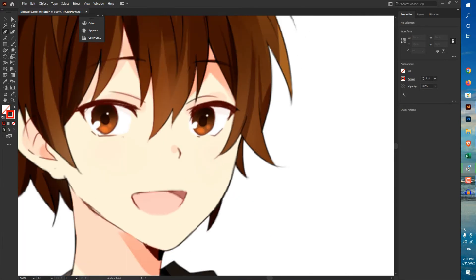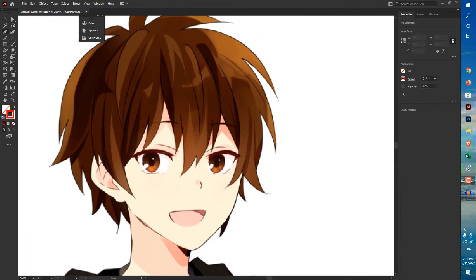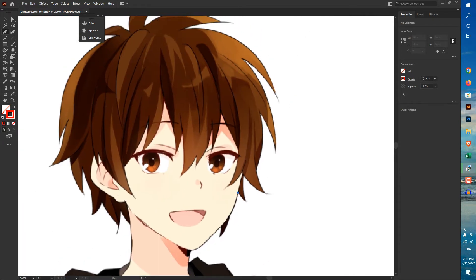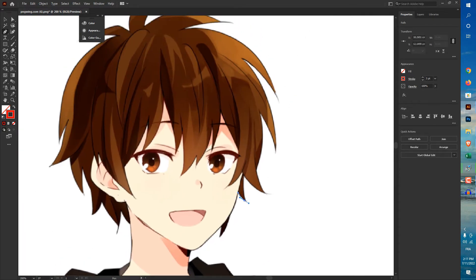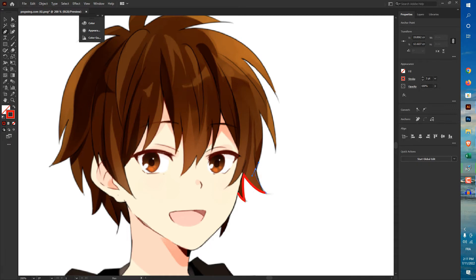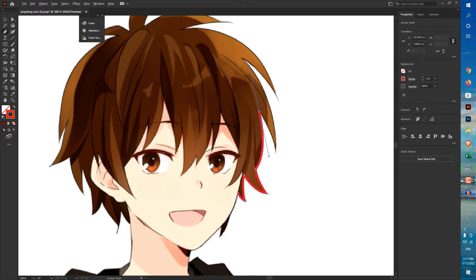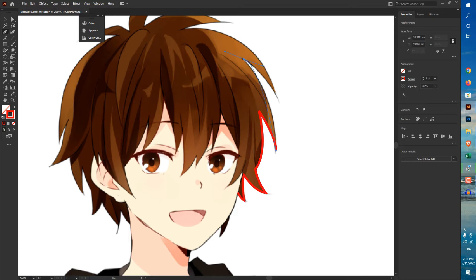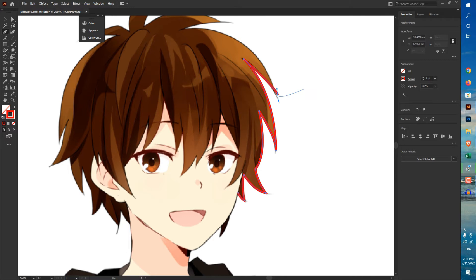So if you use the pen tool like this, you can see it is hard for beginners. You will waste a lot of time. So I'm just showing. We will not do that, okay?